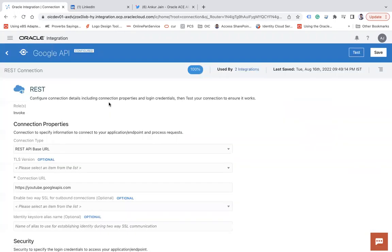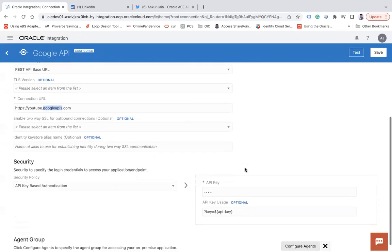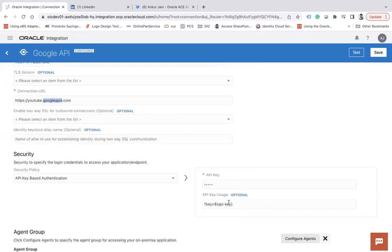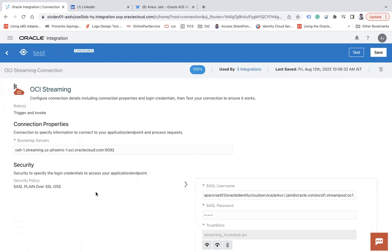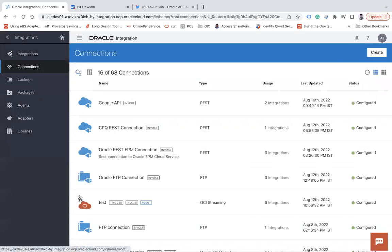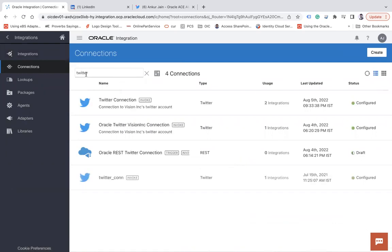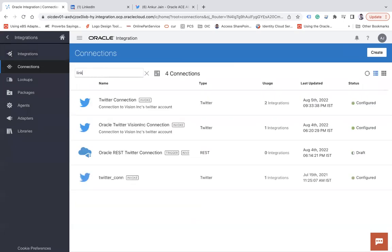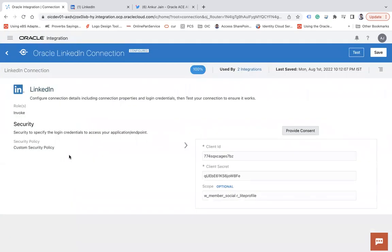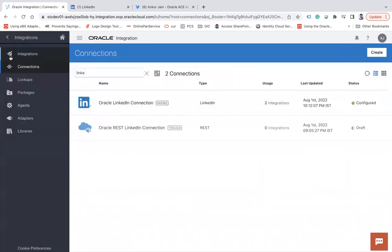I have various connections created. One is the REST connection connected to my YouTube APIs, where I have passed the API key — it's used as a query parameter. Then I have a Streaming adapter connection, a Twitter adapter connection where I have mentioned everything you get when you create an application in the Twitter Developer account, and similarly a LinkedIn connection with client ID, client secret, and scope — all of which you get when you register an application in LinkedIn.